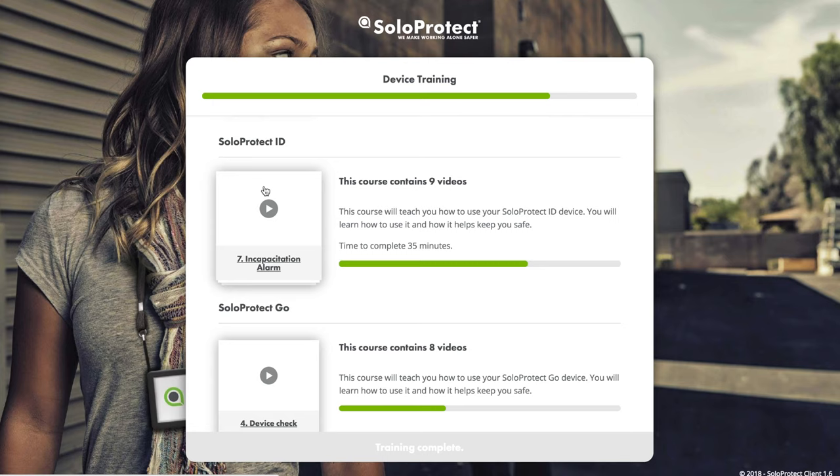At SolarProtect, we have security protocols in line with industry standards. We also focus heavily on providing the relevant permissions and functionality within Insights. This helps control the management and sharing of confidential data.